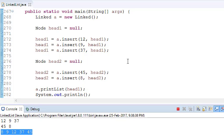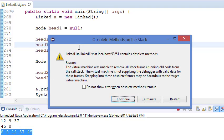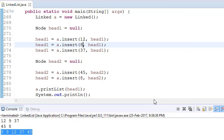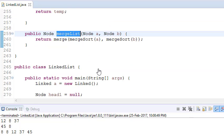One point to note: the items are different for both linked lists in this example. But let's say we have a common item — for example, 8 appears in this linked list too. It's up to us what we want. If we keep both items and run the program, the output will be 8, 8, 12, 37, 45. But if we don't want duplicates and want only one instance, we need to make a change in the merge function.